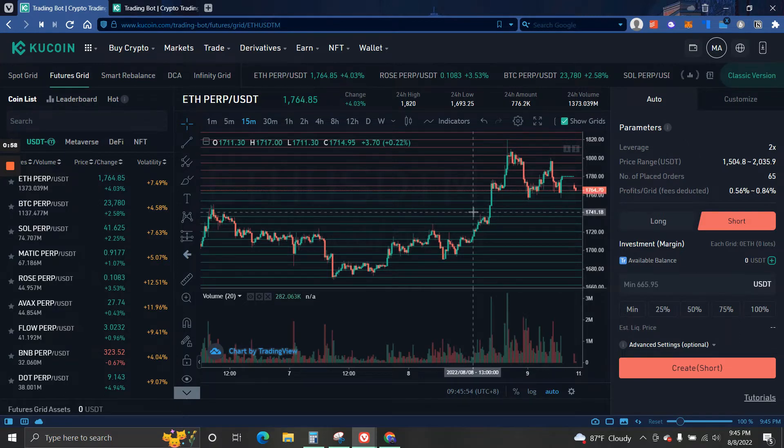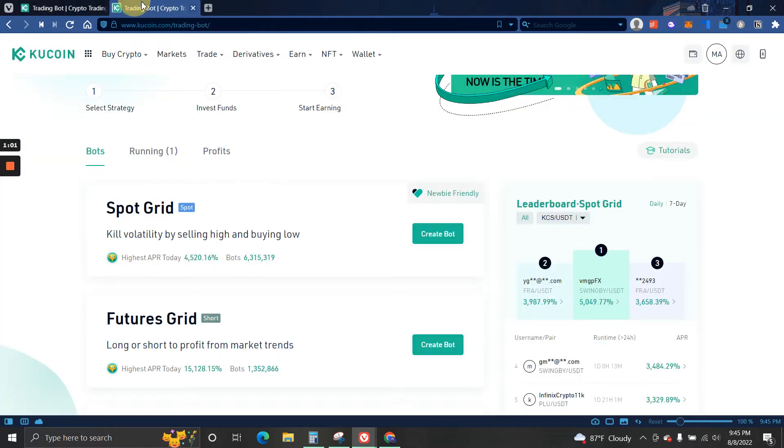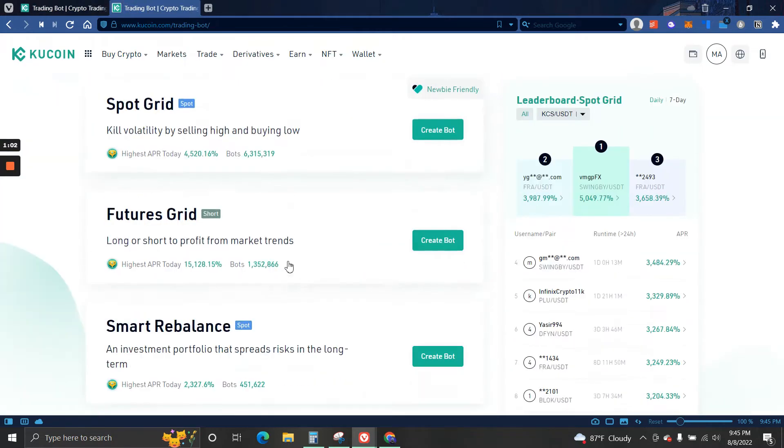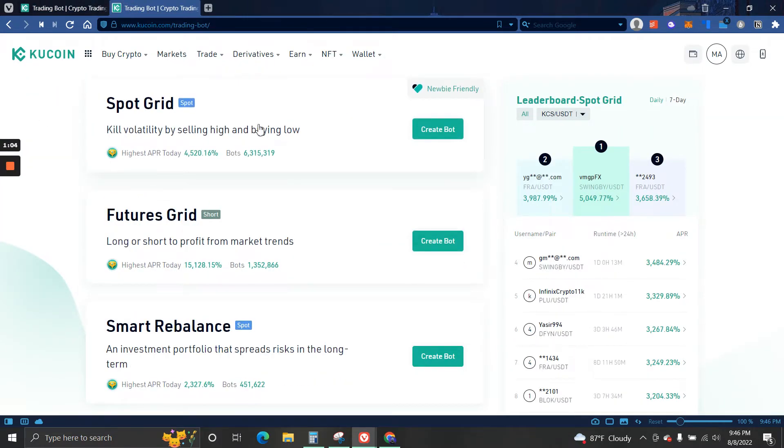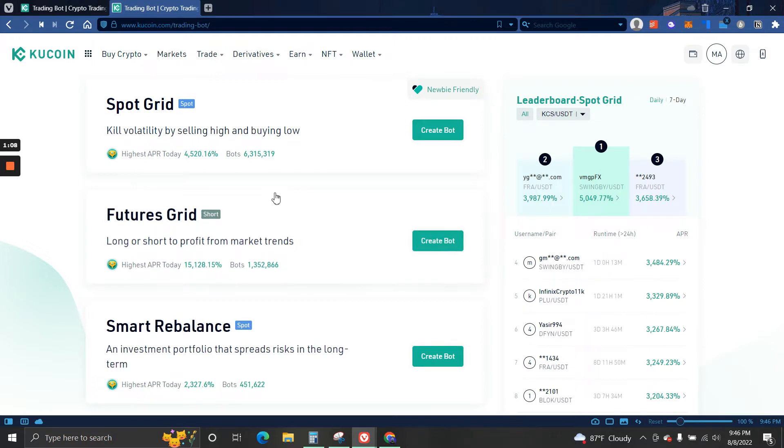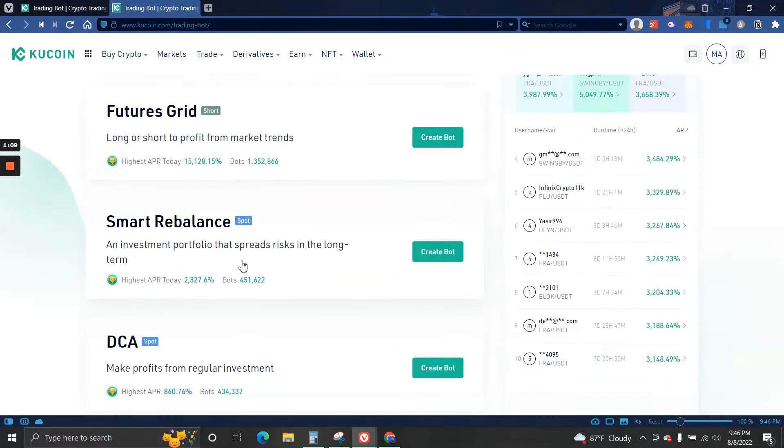Then we have Futures Grid which is the same thing as the first one, but you can short it and you can also use leverage.